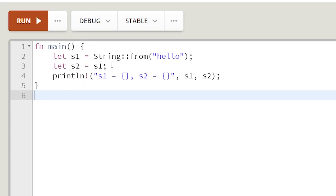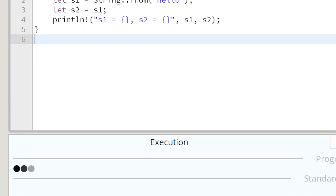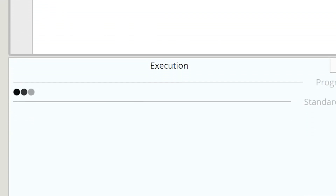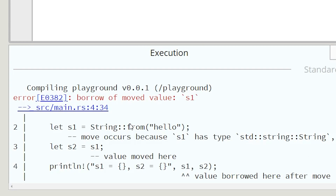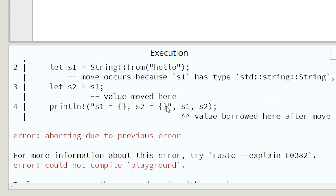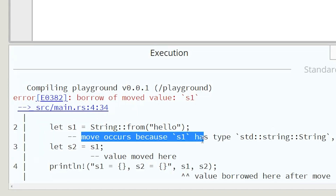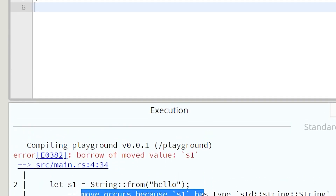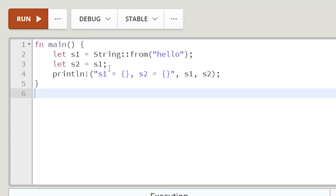Here we are in the Rust playground. Let's hit run and see what happens. It's going to now start to compile. You can't do it — borrow of moved value S1, move occurs, and then a whole bunch of stuff. We can explain that now. You can see that just doing S2 equal to S1 doesn't work in Rust.